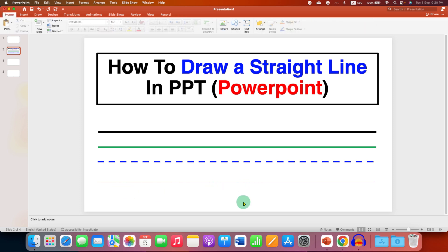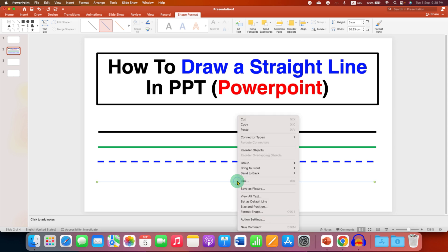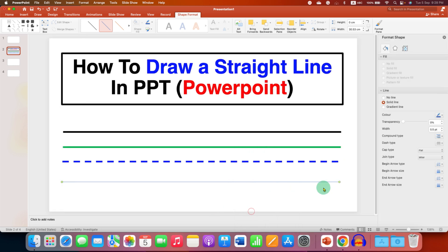Now by default, this line is a very thin line. So if you want to change the thickness of the line and the color of the line, you need to click on the line, right-click, go to Format Shapes, and you will see here the Lines option.